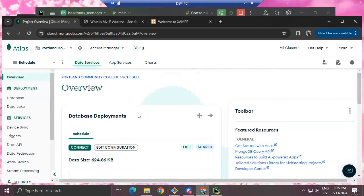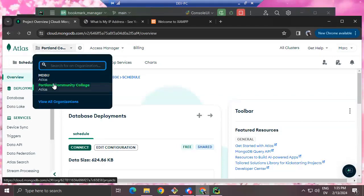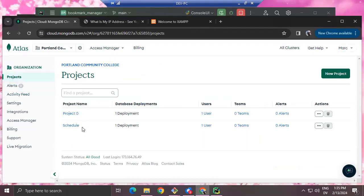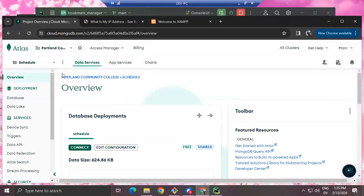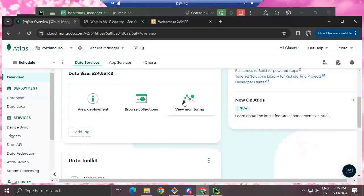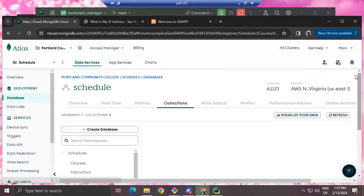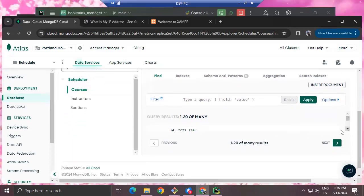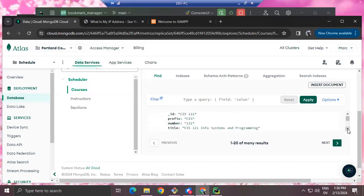Here's the database backend for the scheduling program — that's the primary reason I've secured the connection to this database. If you have multiple organizations, first select your organization, then select the database. You can browse collections — the scheduler program has three collections. Collections are like tables and documents are like rows.